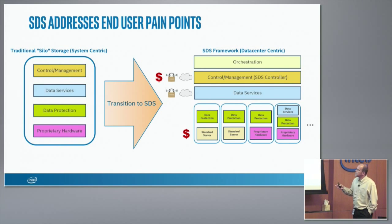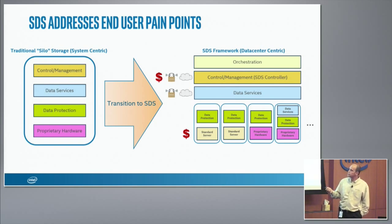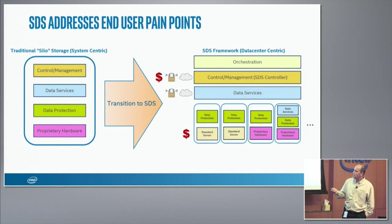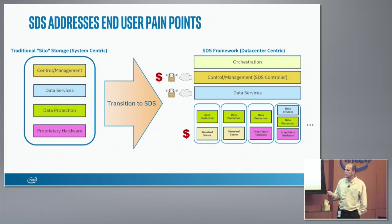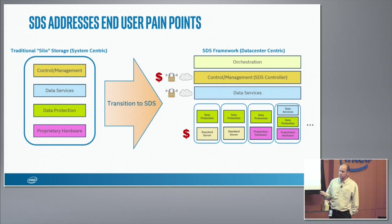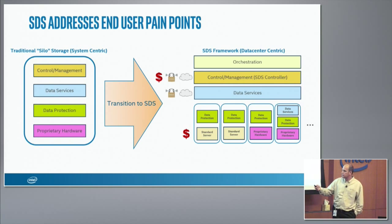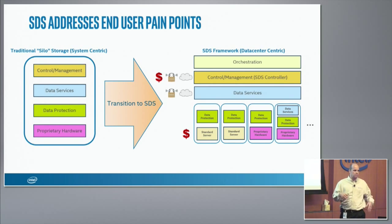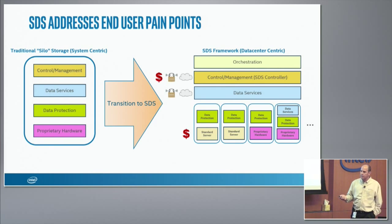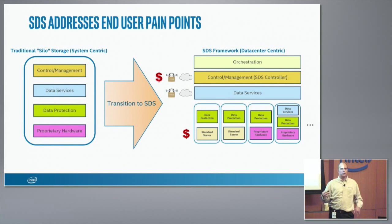So, addressing the end-user pain points. If we look at the traditional system, you typically have a rack or a box with silo storage that has control and management and data services. Data services — like dedupe, encryption, compression, remote replication — are different from data protection, which is your RAID, Erasure Code, triple replication. You typically have proprietary hardware with redundancy all within the box, not across the network.